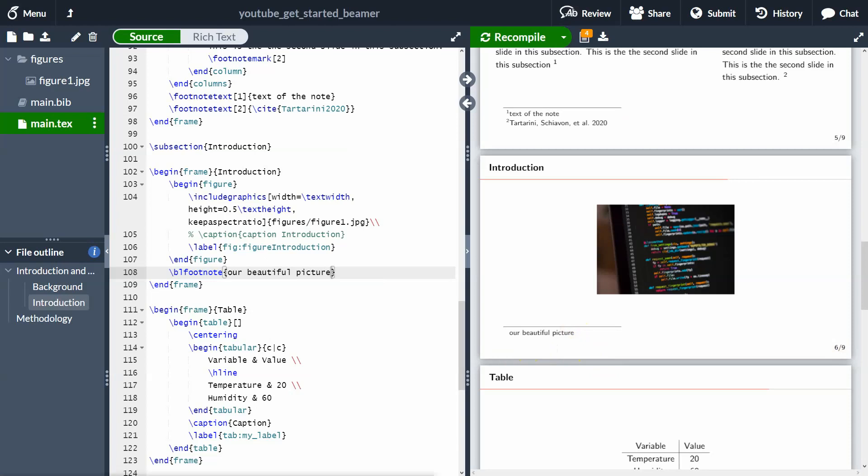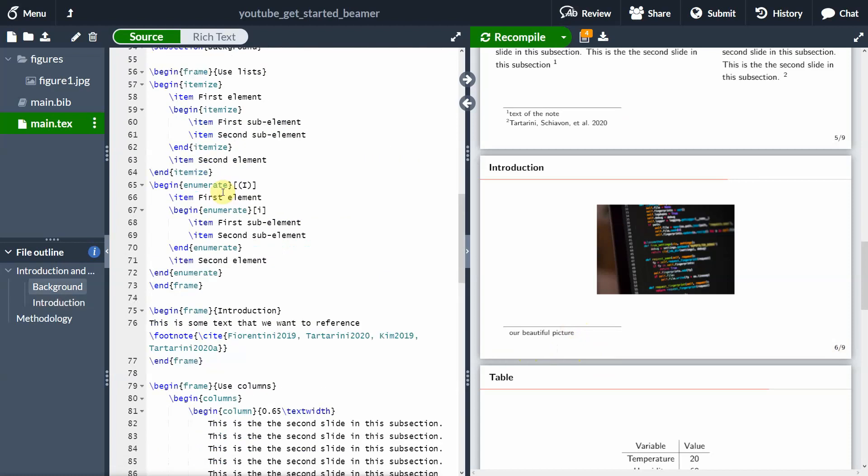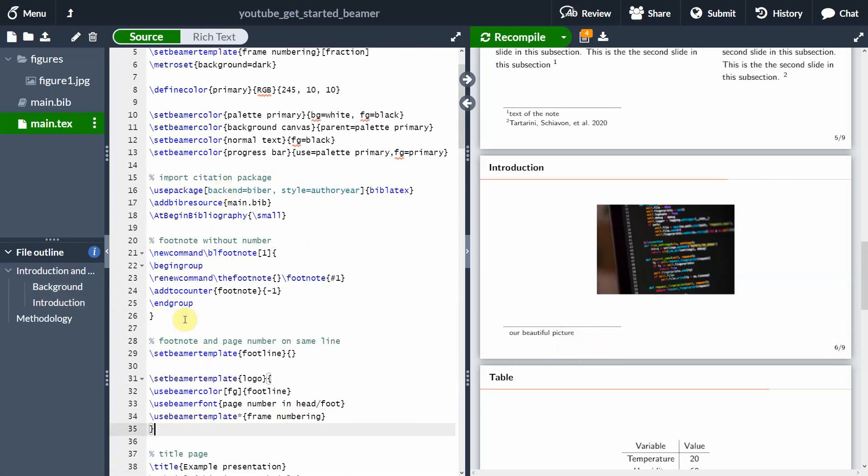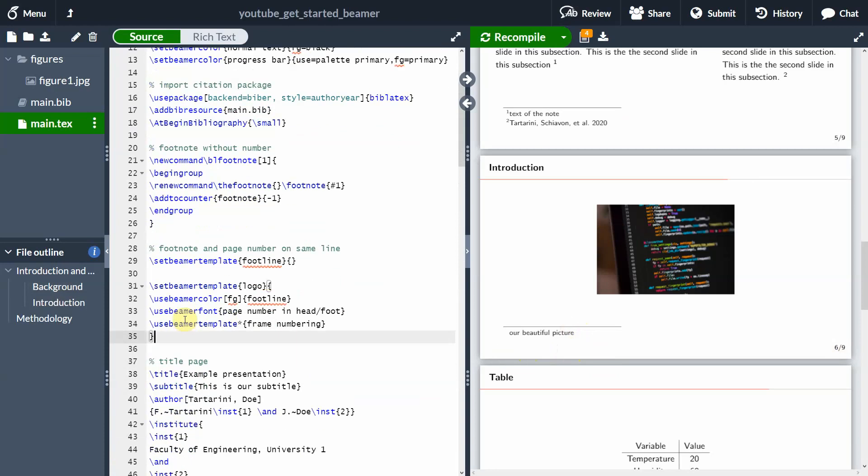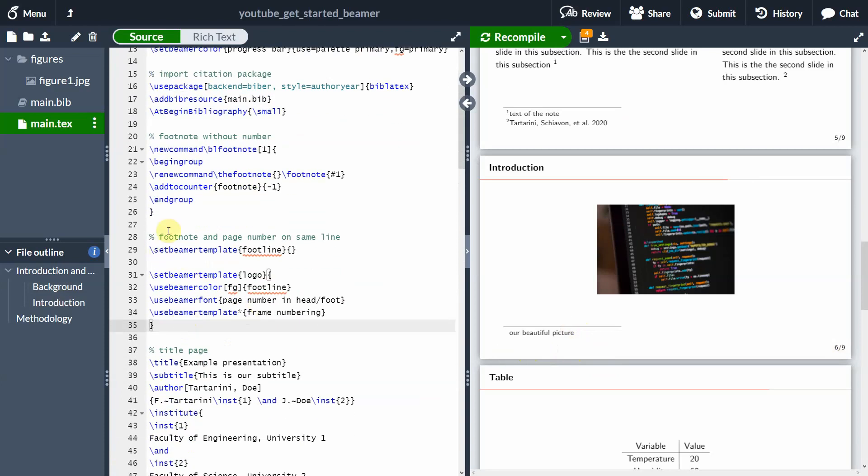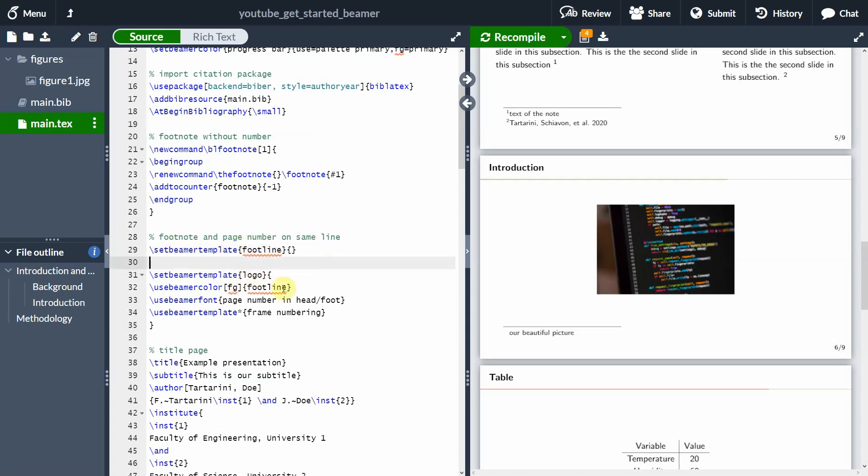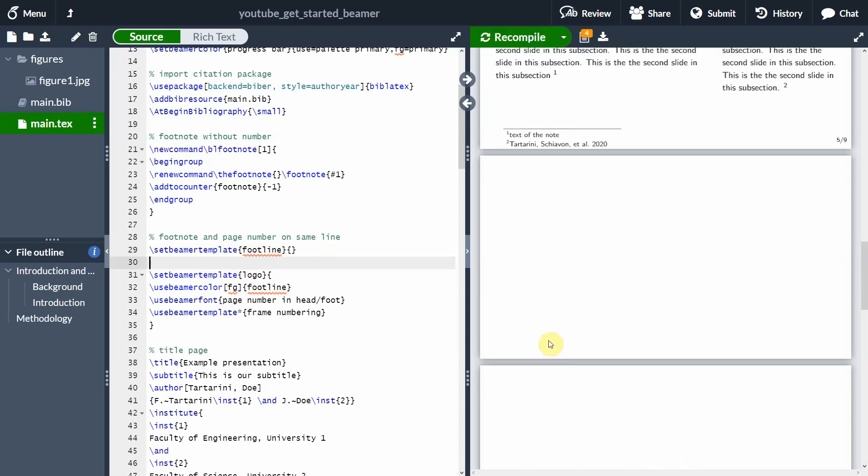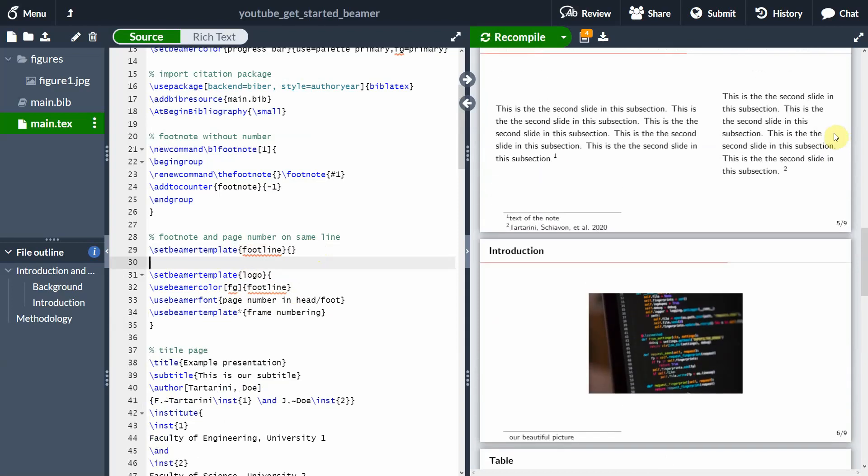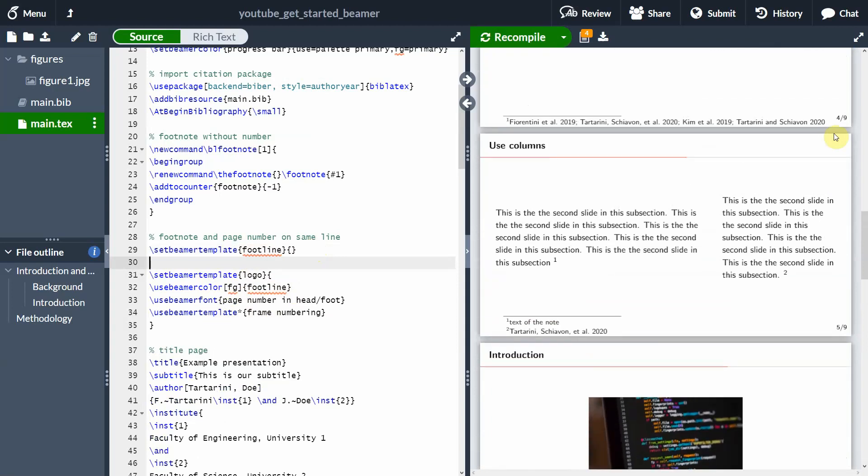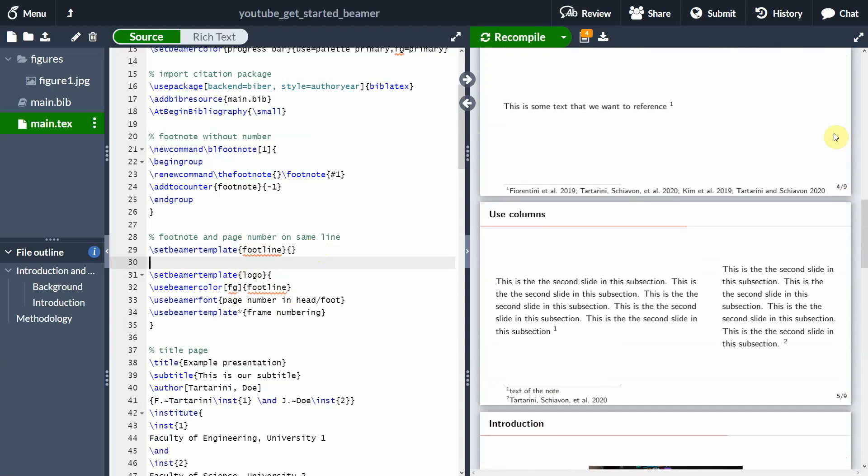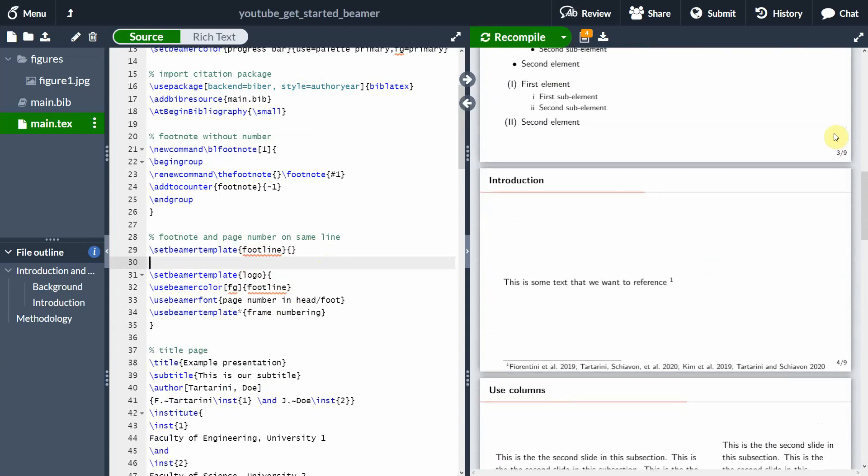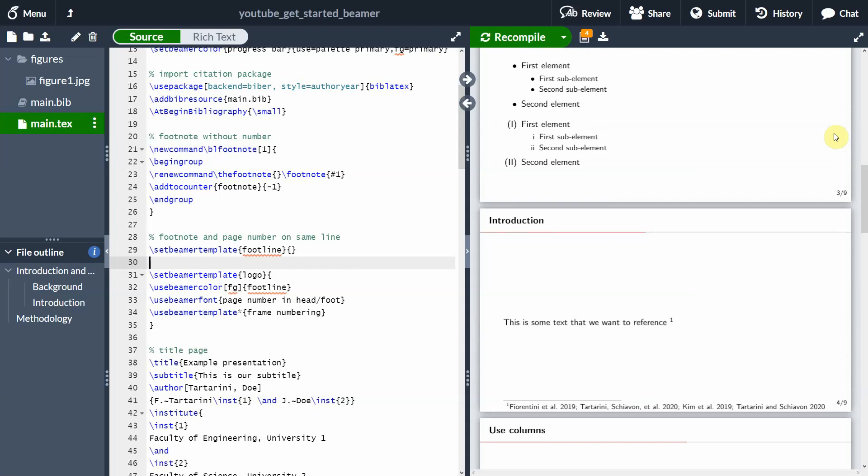So in order to do that, we can just again, copy and paste this code here at the top of our document, footnote and page number on the same line. So we just need to set Beamer template to foot line. And then we use this command here to have everything in one line. So if you press Ctrl Enter, is going to compile and is going to move all our footnotes as you can see here, at the bottom of the document in line with the page number, which I think is much nicer, because it gives us much more space.